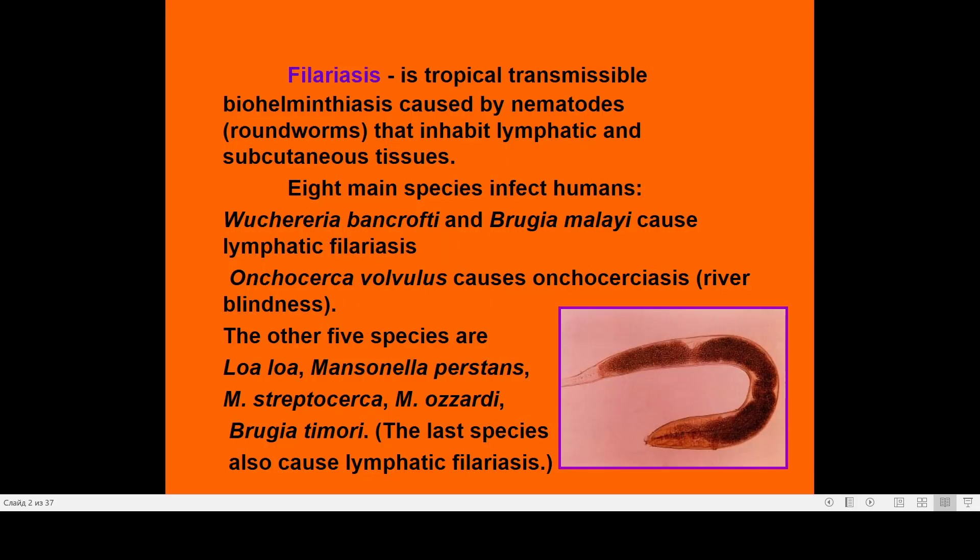Filariasis is a tropical transmissible biohelminthiasis caused by nematodes — roundworms — that inhabit lymphatic and subcutaneous tissues. There are 8 main species of filaria that are infective to humans.